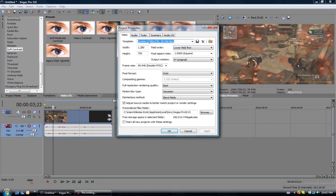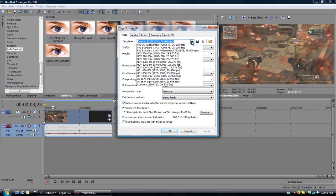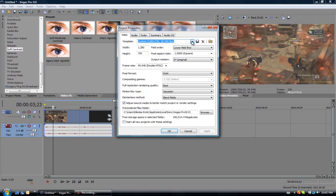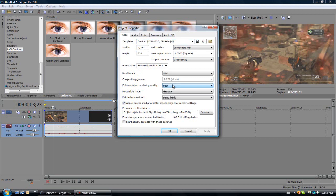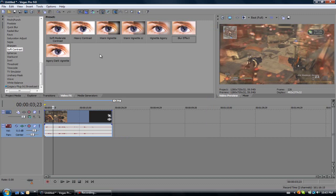Change the template to 1280x720, change the full resolution render quality from good to best, change none to lower field in field order, and change frame rate to 29 or 59, it's your choice.